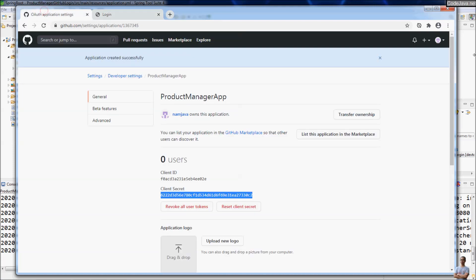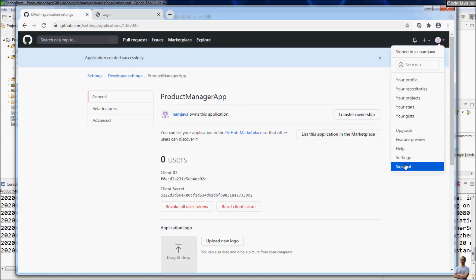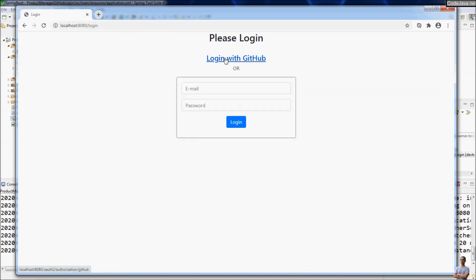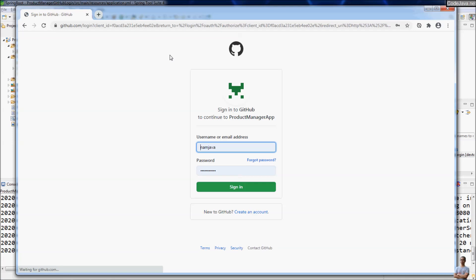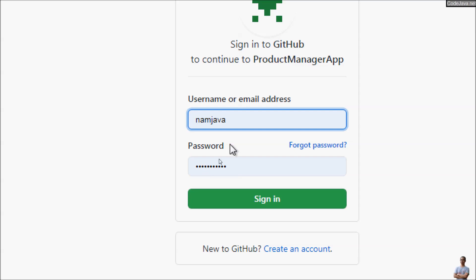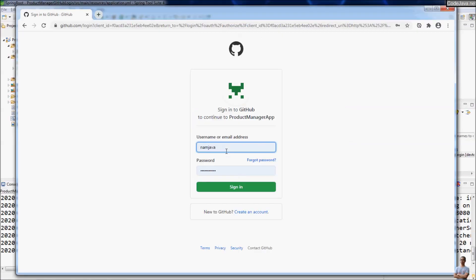Now let me sign out from my GitHub account, and click Login with GitHub. You can see I have to provide my username and password to log in to my GitHub account. After that I will be redirected to the application page — click Sign In.